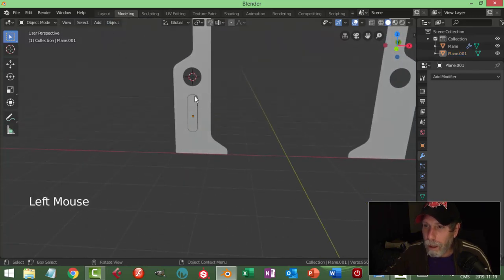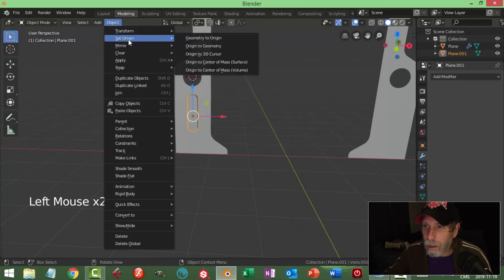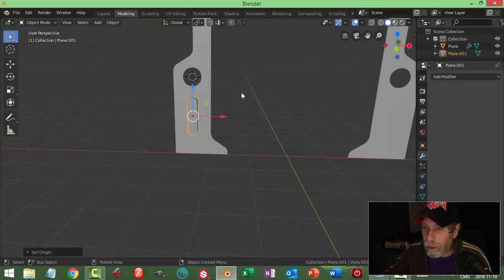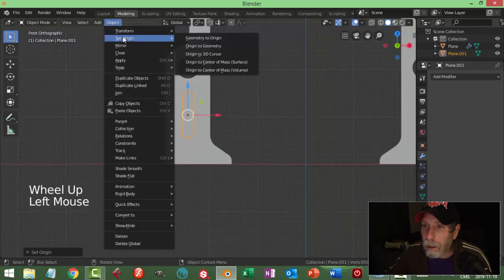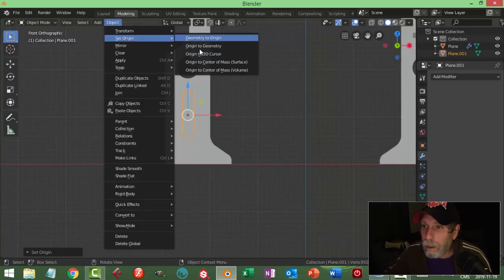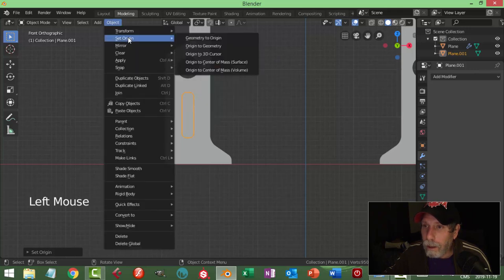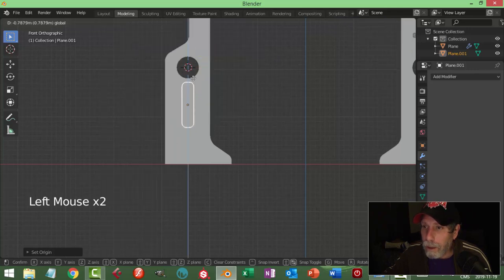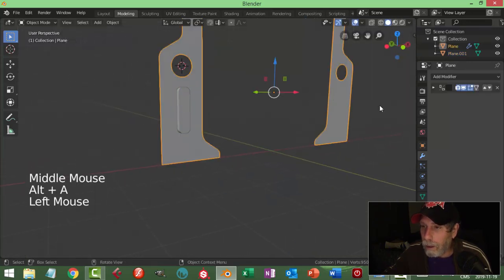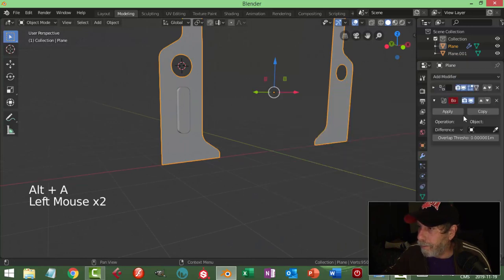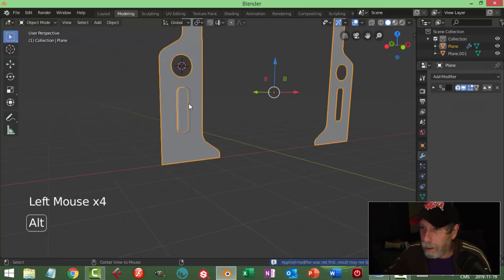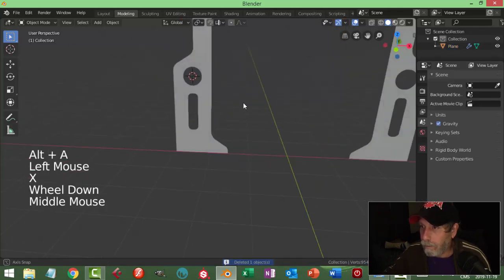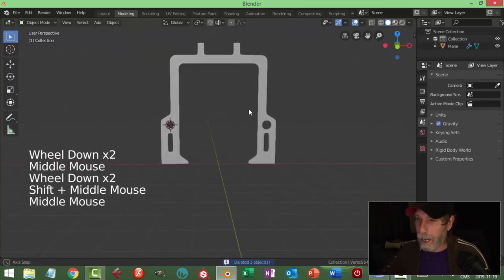I could go geometry to origin - that will not work. Origin to 3D cursor, geometry to origin, then slide it down and center it again. Boolean time - difference with respect to this guy, apply. And goodbye - so that's my basic panel.